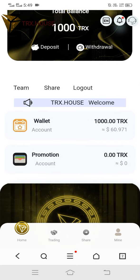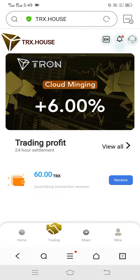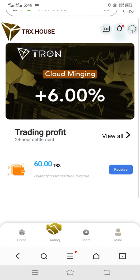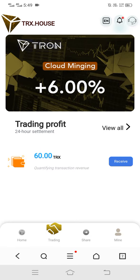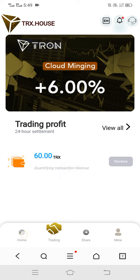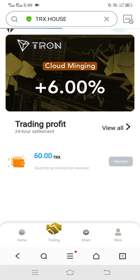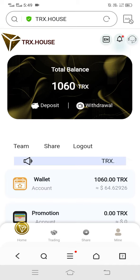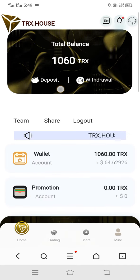Now let's show you the trade option. You can see this trade is very good — plus six percent, which is a very good rate. Here you can see we receive 60 TRX absolutely free. Simply click on receive — now you can check my balance and see it has increased.